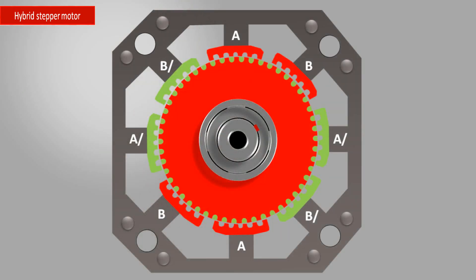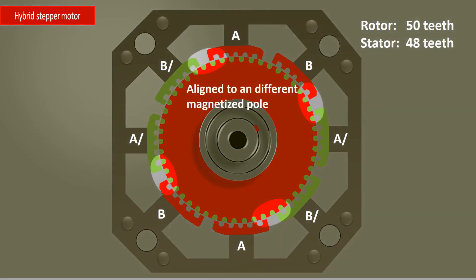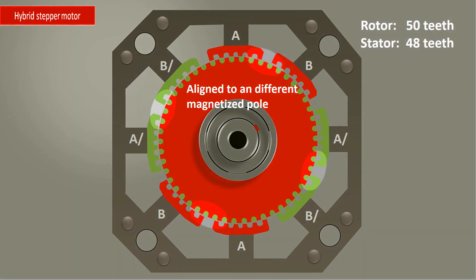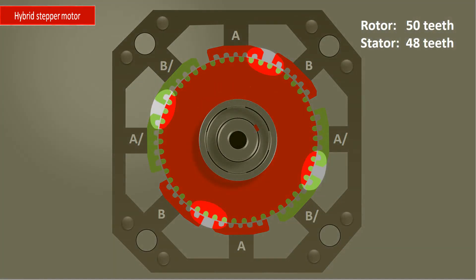The stator field in full step mode switches 45 degrees within one step. The rotor, however, only rotates 1.8 degrees. But how so?